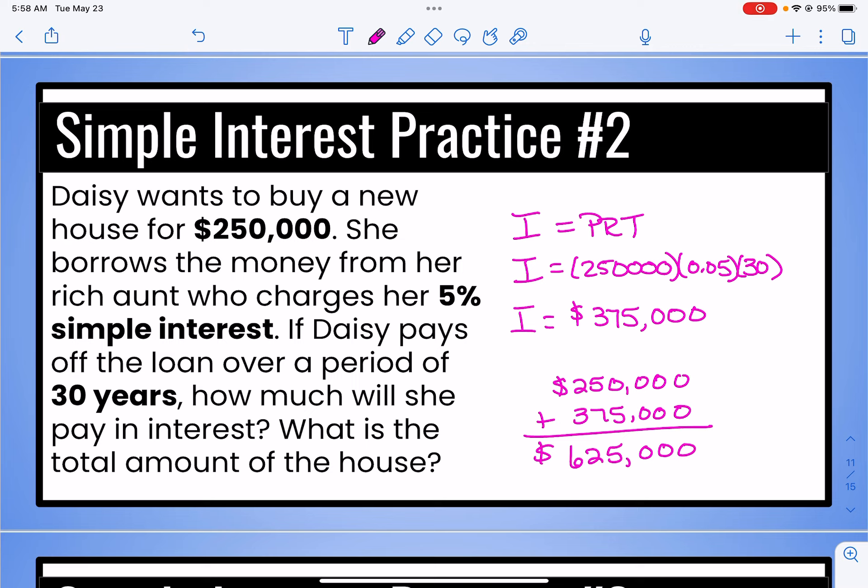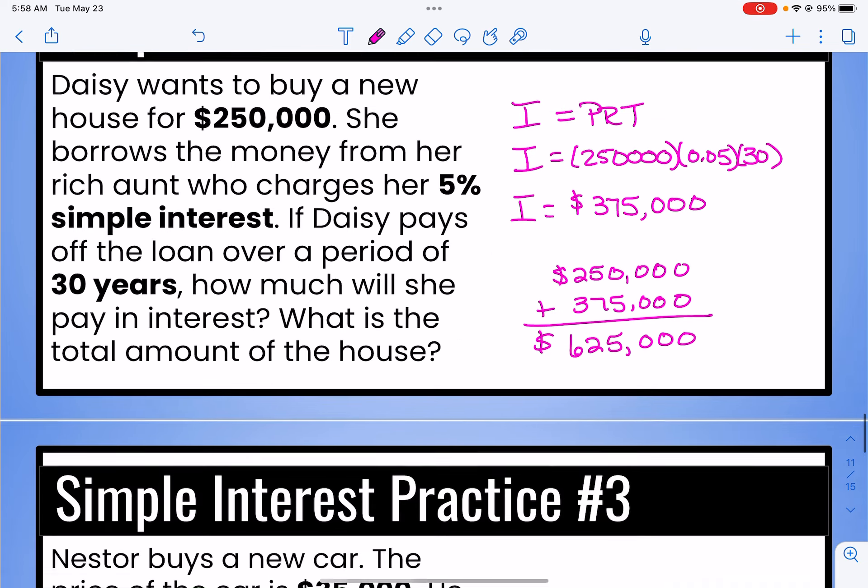So why would anyone want to buy a house if it's going to cost that much? Well, if I just rent, at the end of 30 years I still don't own anything. But if I buy the house, at the end of 30 years I own it, and if I wanted to I could resell it and recoup some of my money.